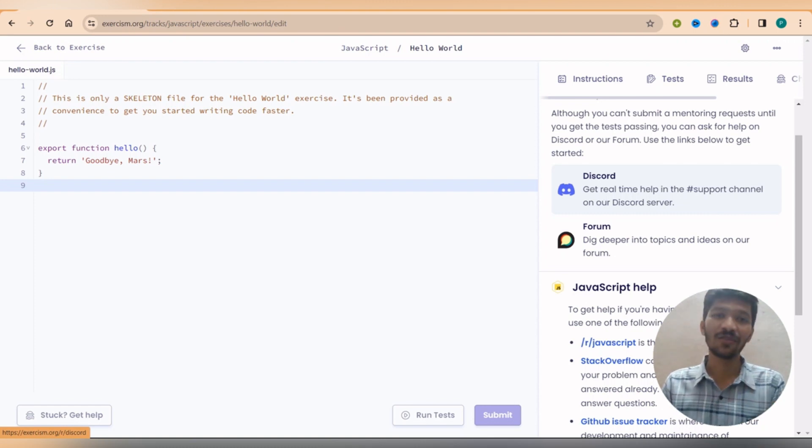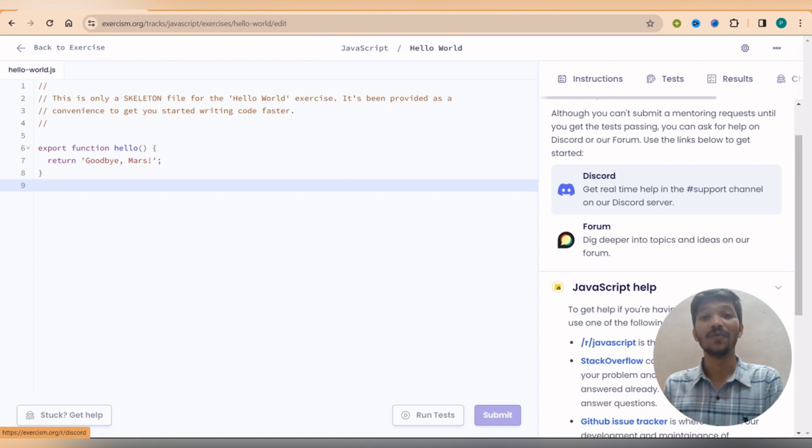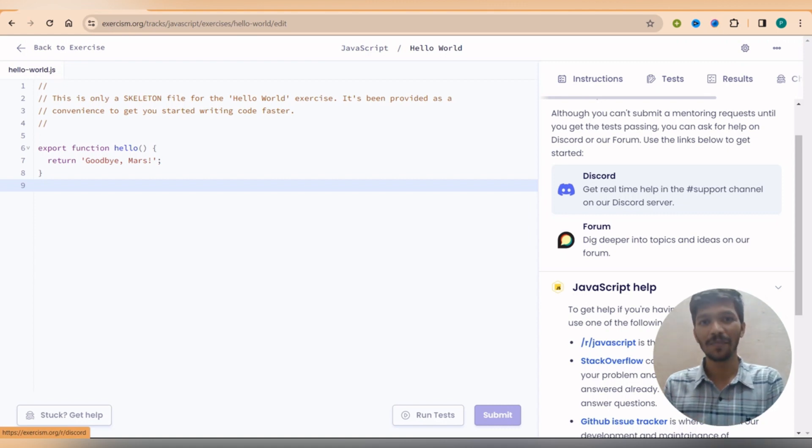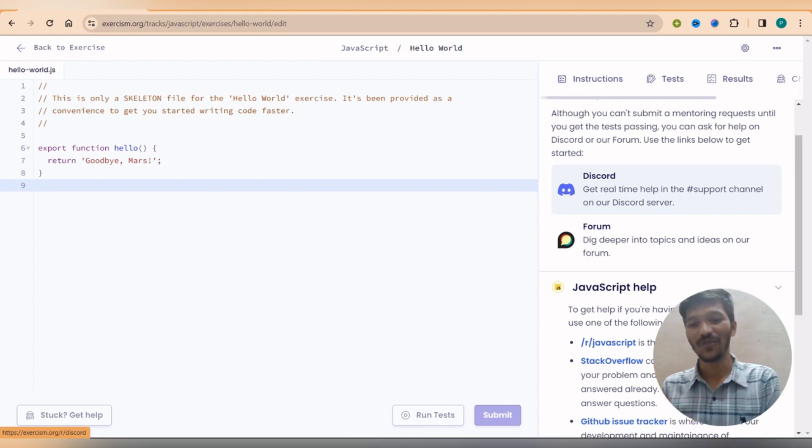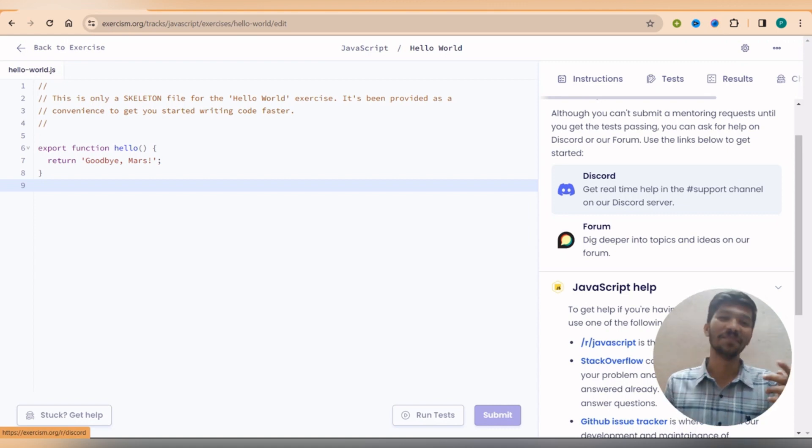There you can ask any question to the people and one of the people who are online, which will be the random people, they will surely answer your question. Isn't that a beautiful thing?